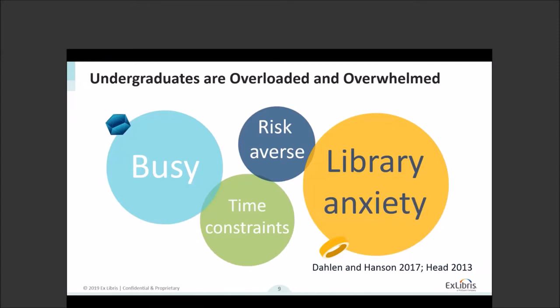We also know that undergraduates are really overloaded and overwhelmed. They're taking multiple courses, probably working, participating in internships and career-building activities. Many probably have family responsibilities, and depending on your institution, you may have students with all different kinds of challenges. Because of all these constraints and pressures, they need to be efficient. They don't have time to be wandering down that long research path. They want to locate and compile sources so they can move on to the next step of reading, synthesizing, and writing their paper.